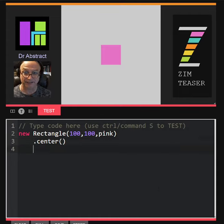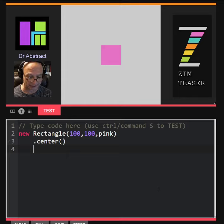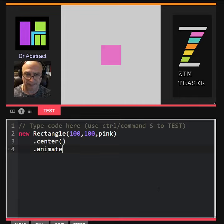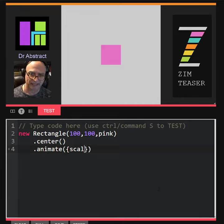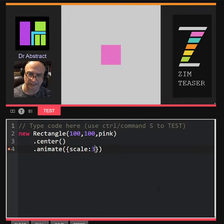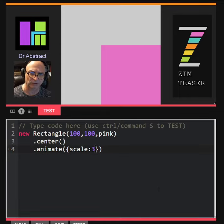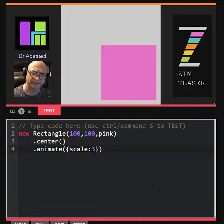Let's try that again. Dot animate, and we can put scale colon three times as big. You ready? Oh, that's surprising.